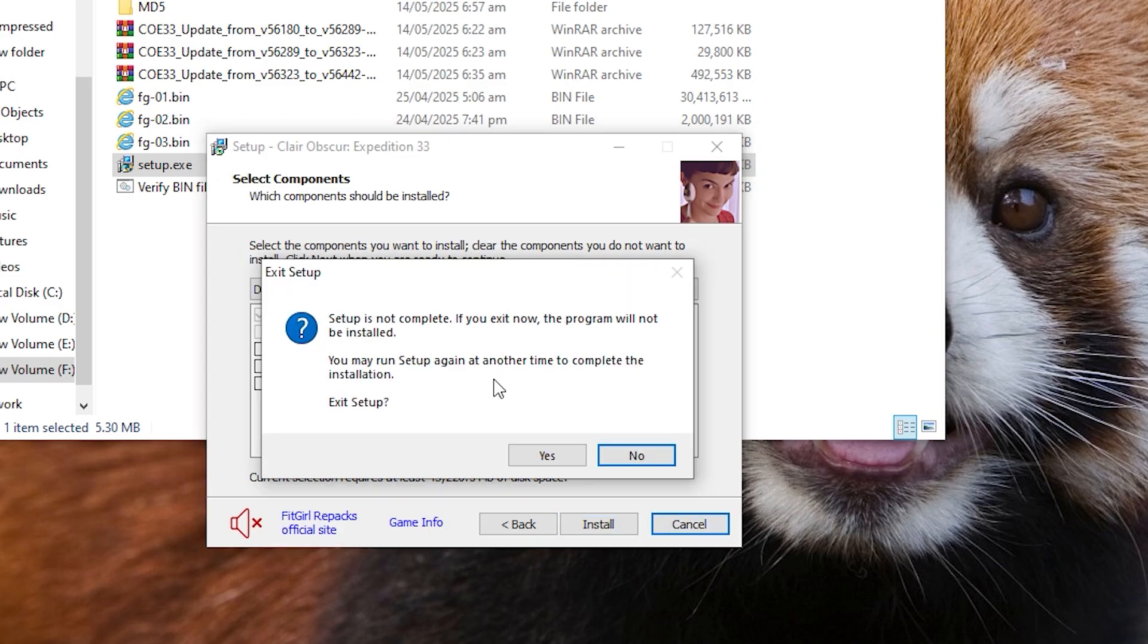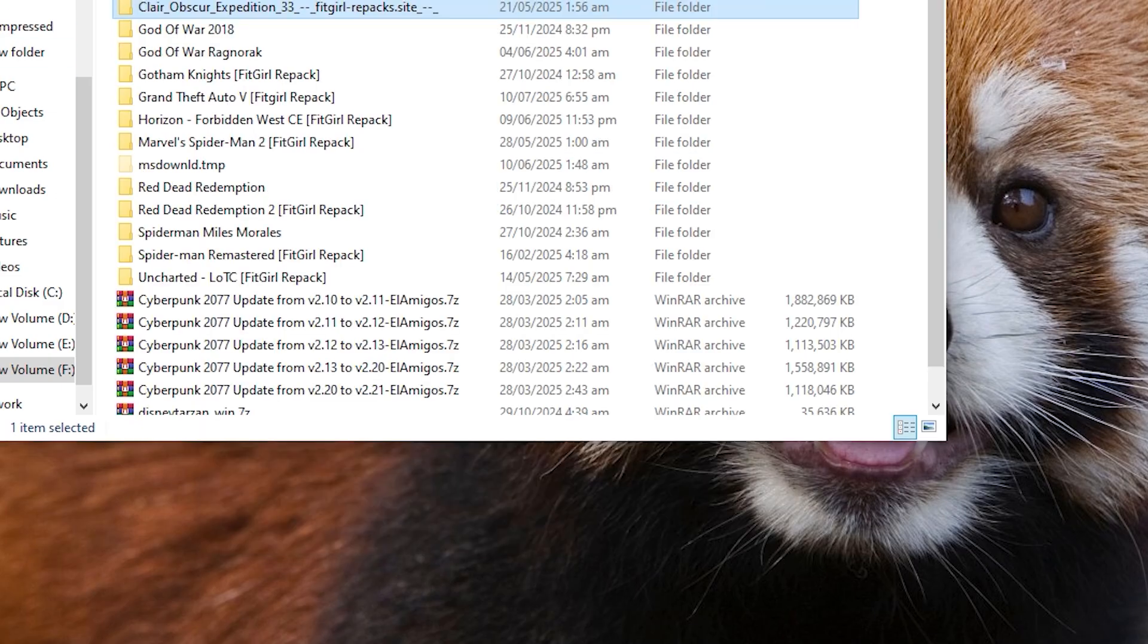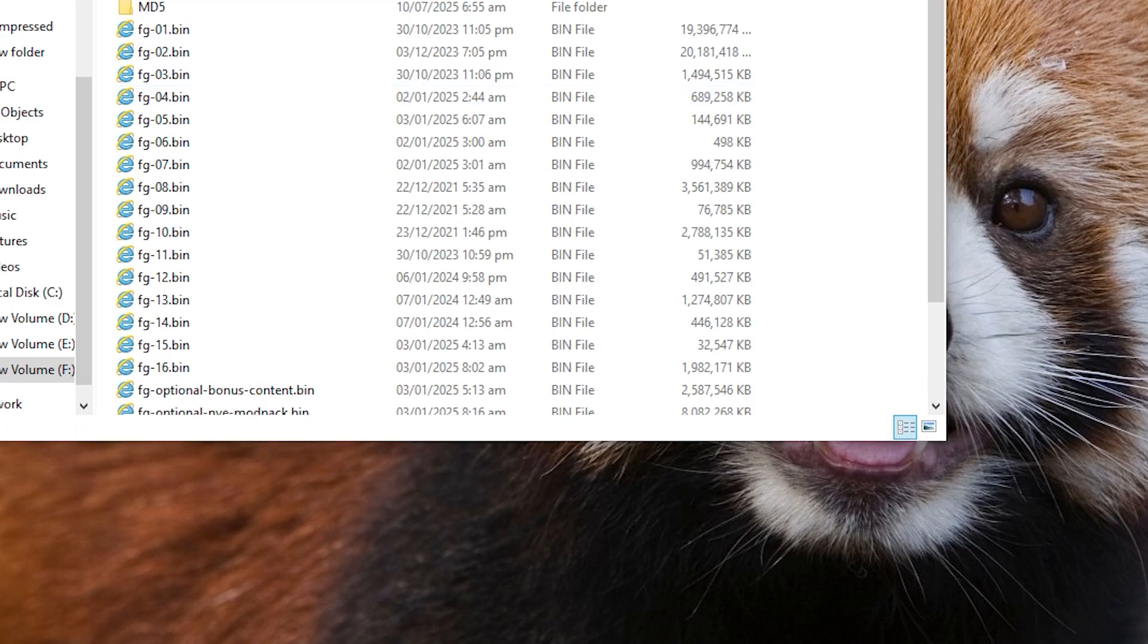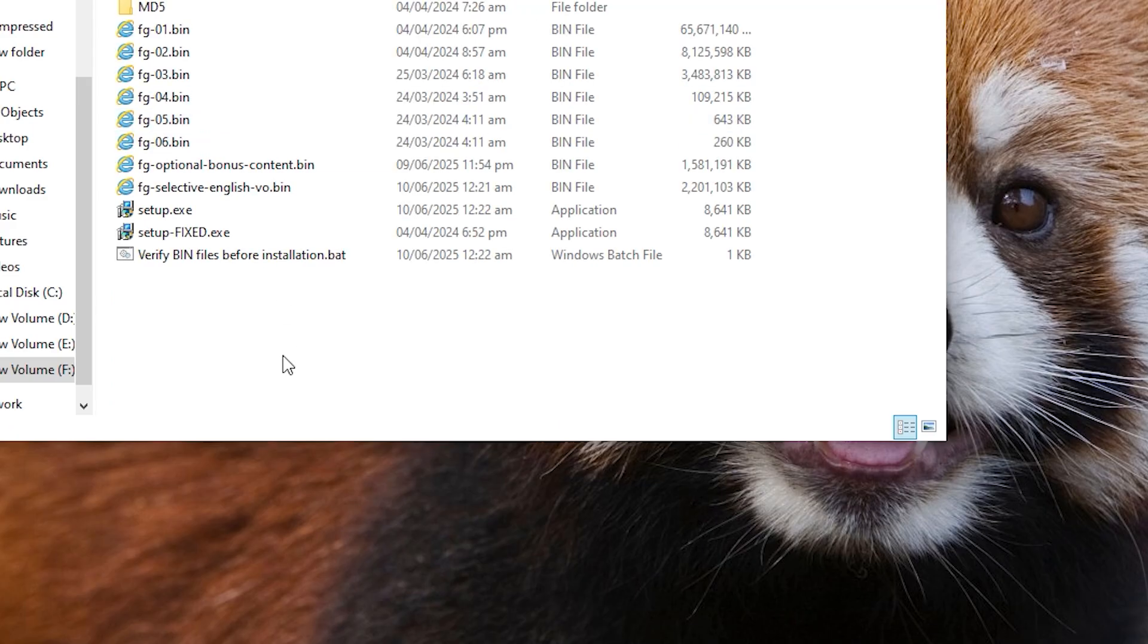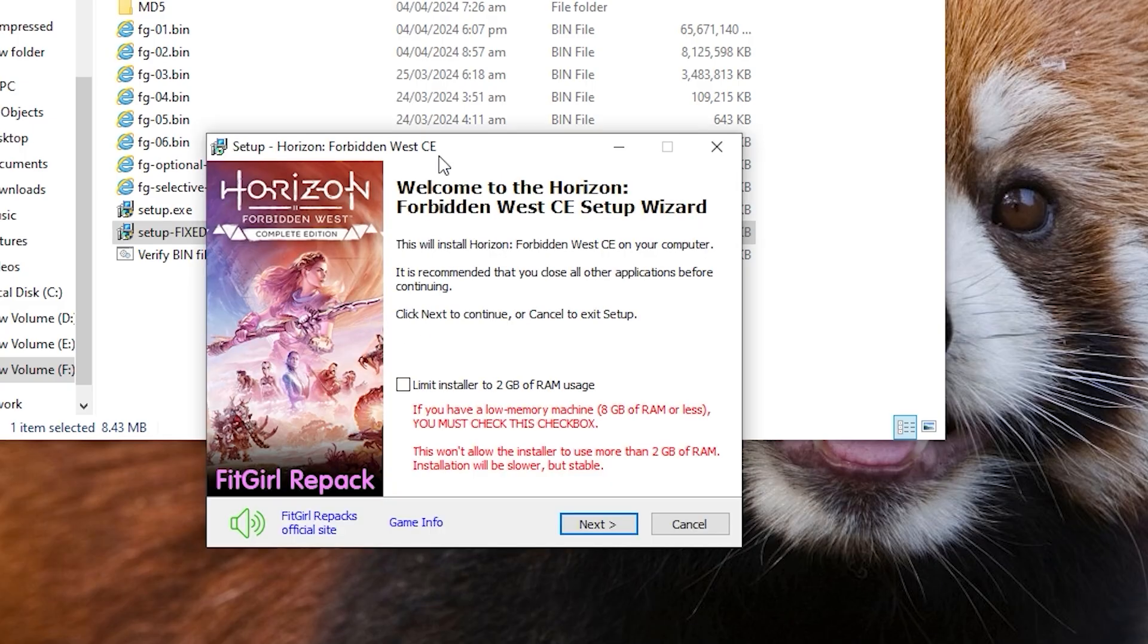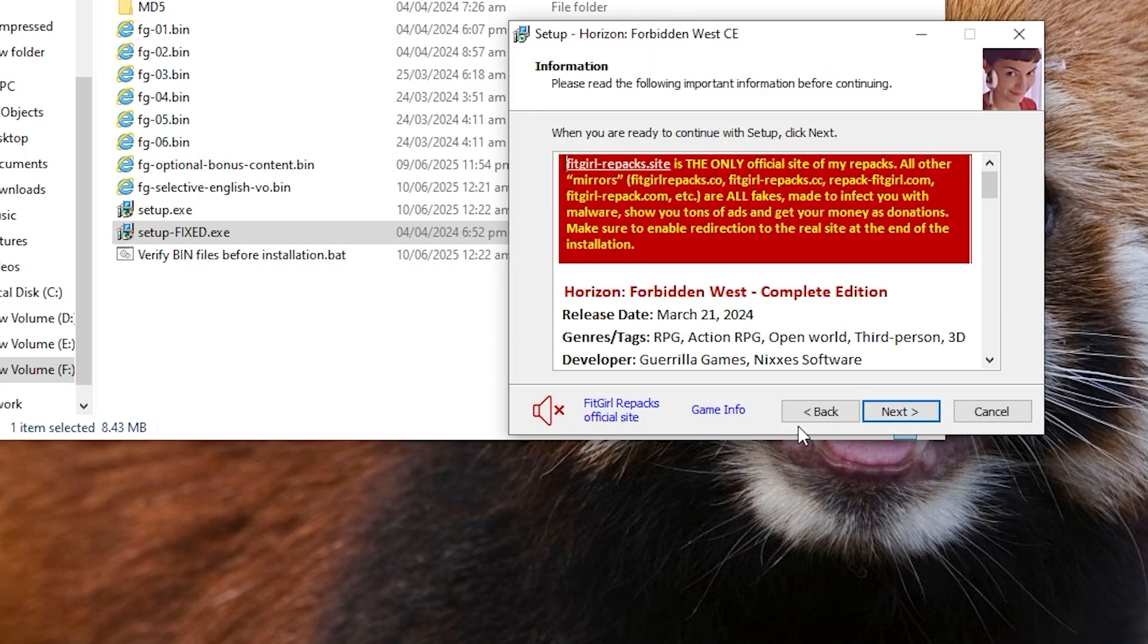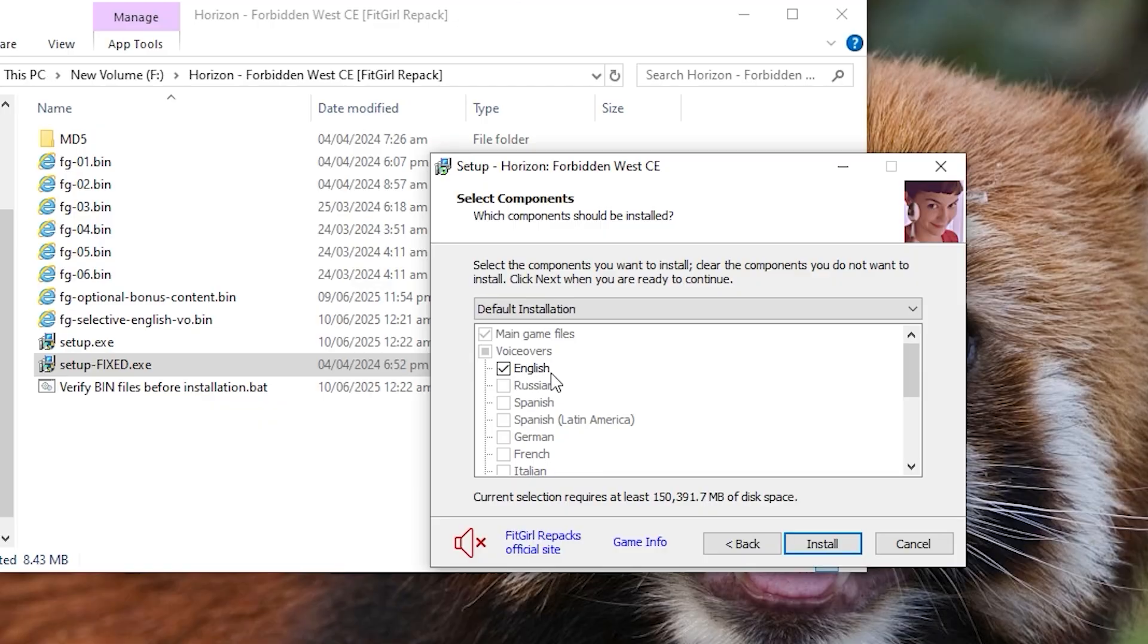Now I will show you an English game in which there is an English file. Like I have got this game, so I am opening its setup. You can see that we have this English file, so I will show you what option comes in it. In this its main file is checked and its English file in voiceover is checked because we have this English file. Now if you uncheck it from here,